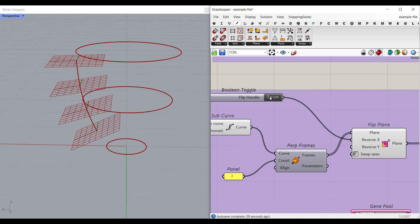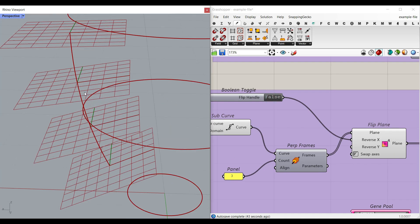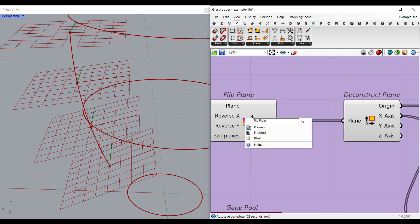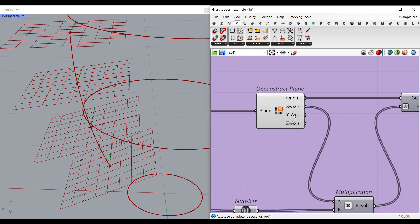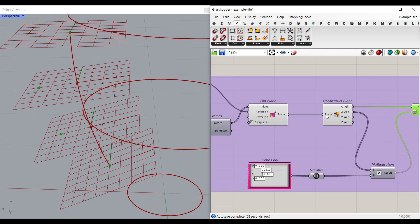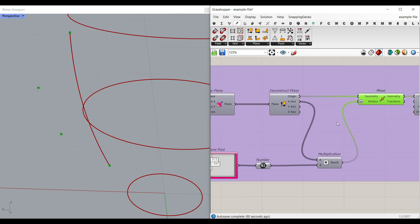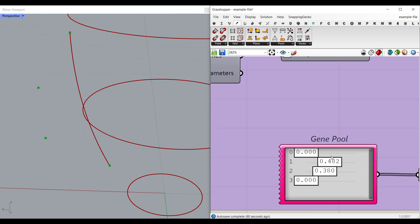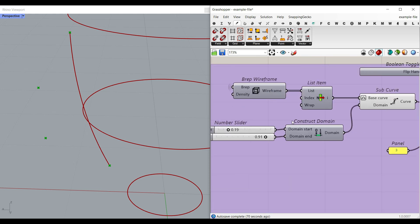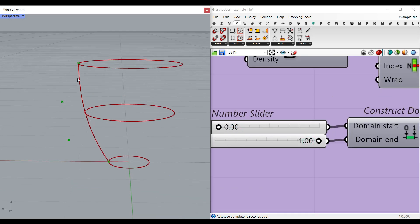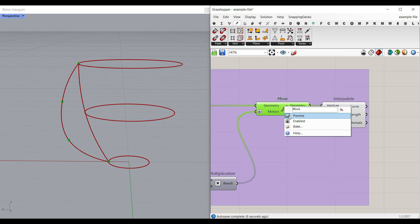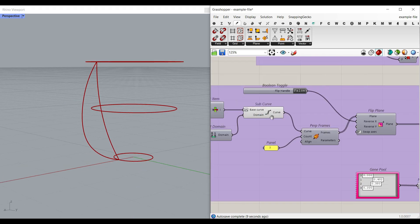By toggling the 'Reverse X' true/false, it reverses the X direction, letting us design the handle in two different directions. We deconstruct the plane and use the X direction to move those points — a simple movement. If you want the start and end to stick to the top and bottom boundary, you can give them zero and one to cover the whole seam.